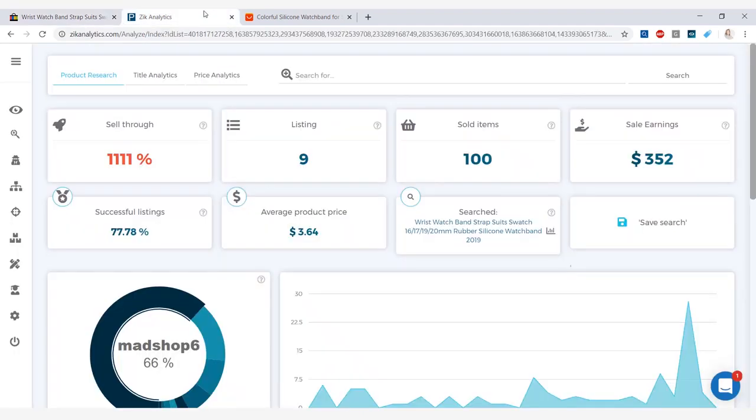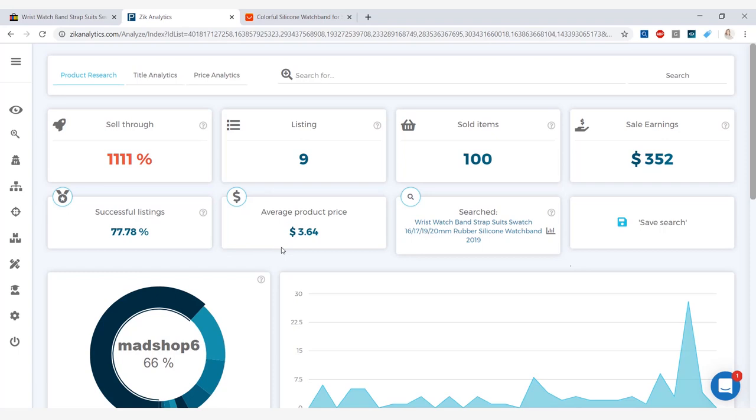Going into Zeek Analytics to check out the statistics on a watch band, we have 9 listings altogether and out of those 9 listings, 100 sold items. And being that the average price is pretty low at $3.64, the sales earnings in the last 30 days are $352.